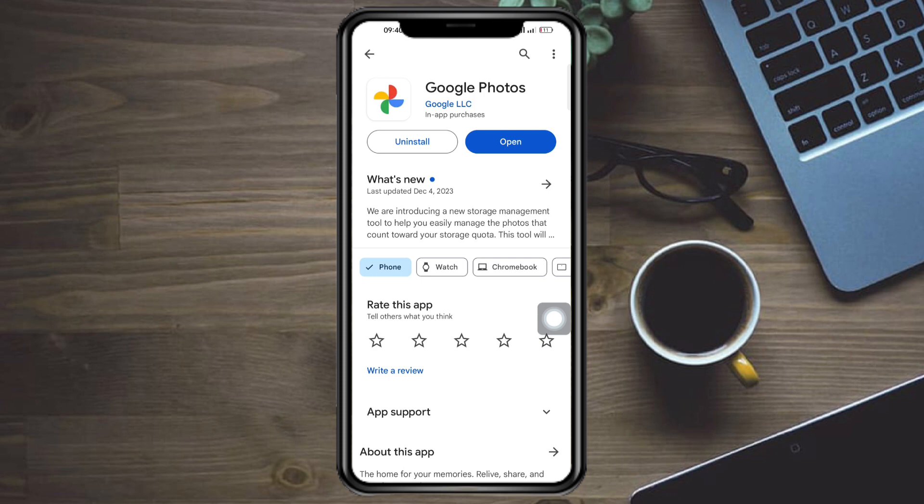So that's the whole process. I hope this video helped you to fix Google Photos face recognition not working on Android and iPhone. If you have comments, comment them down below. I'll try my best to answer them. Thank you.